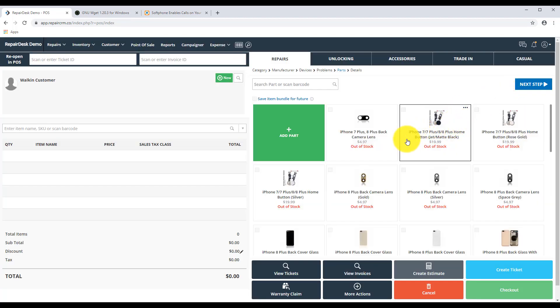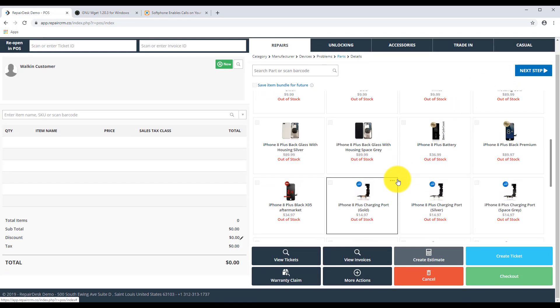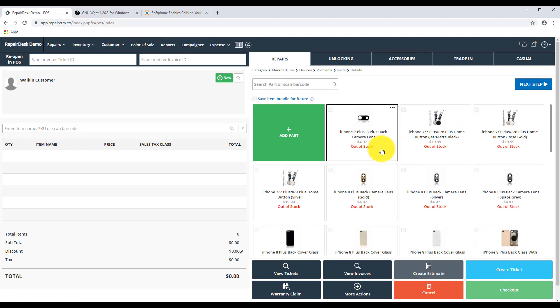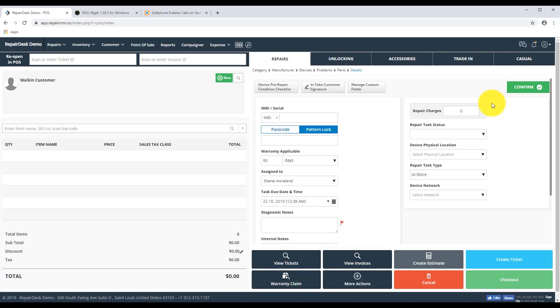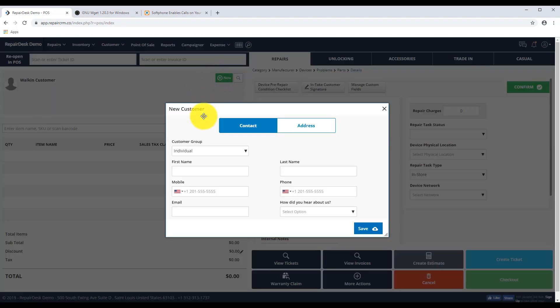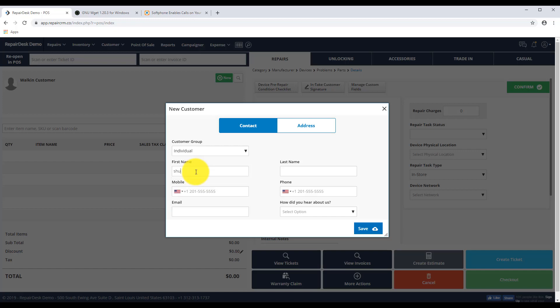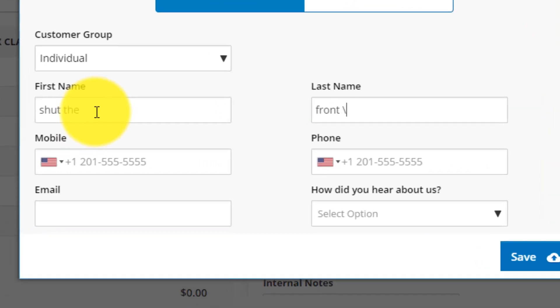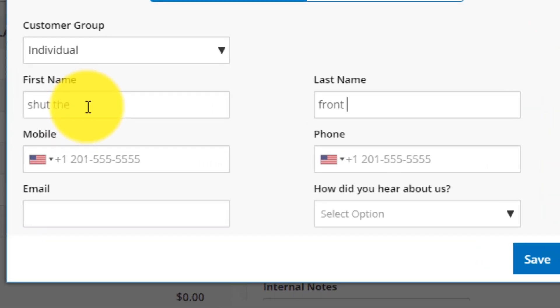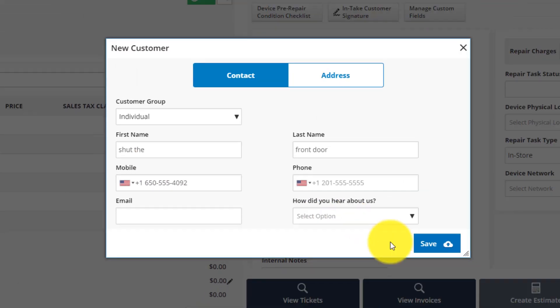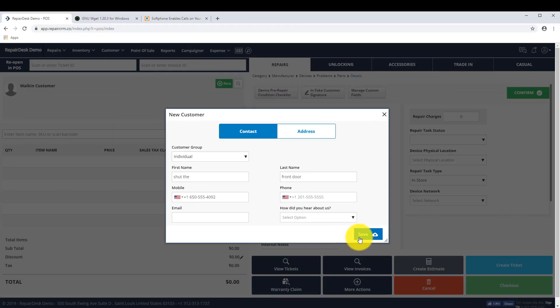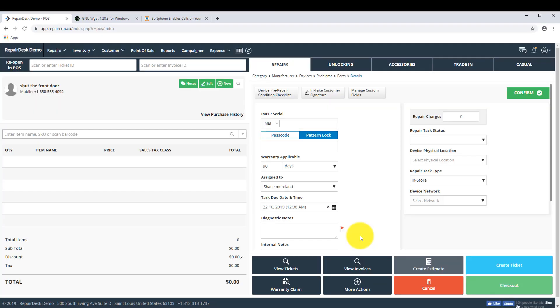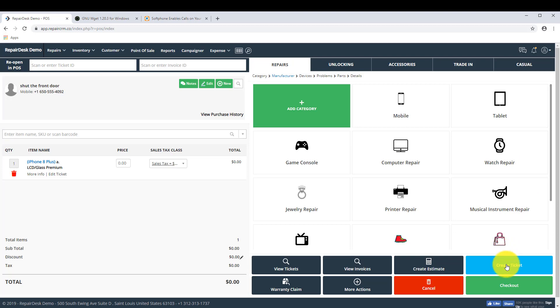Click on Add Customer. And the Mobile Number. We will add 650-555-4092. And Save. Confirm. And create the ticket.